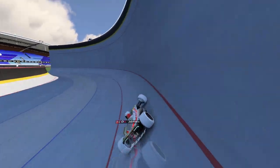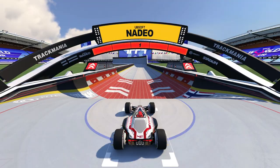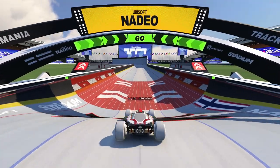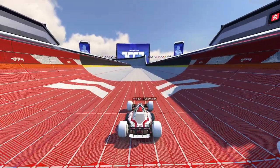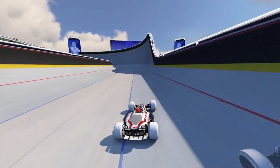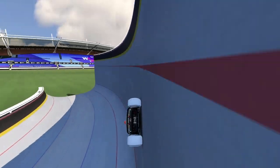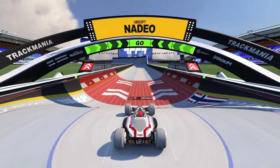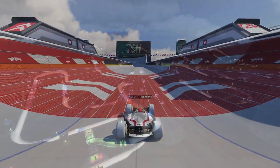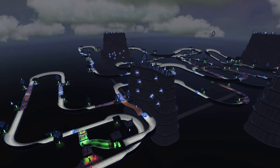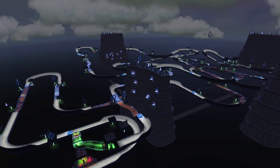If you want to grind a map like this to get a good time, you basically have to start over and over again until you get one of those good starts, which is very frustrating. So if you want to map bobsleigh, never do this.